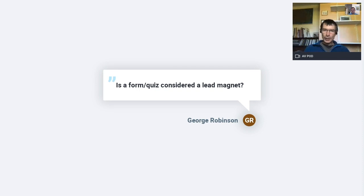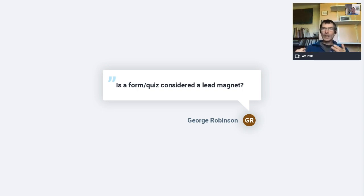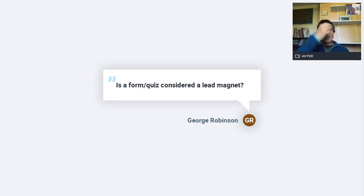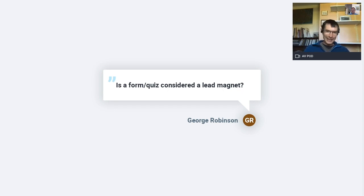Is a form quiz considered a lead magnet? I would say so. I gave that example of the travel company generating hundreds of leads a month through a quiz — and it had quite a nice hook. It was a teaching English as a foreign language quiz: are you suitable for TEFL? Challenging someone — how well do you know your XYZ, whatever the business offering is — people often like that. And competitions in consumer marketing can work well also. So definitely, the short answer is yes.